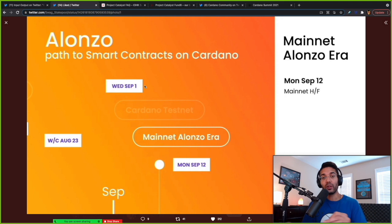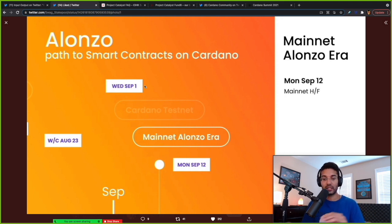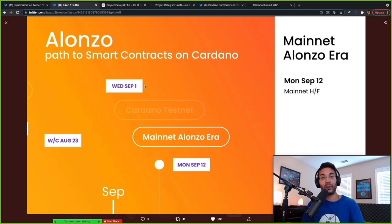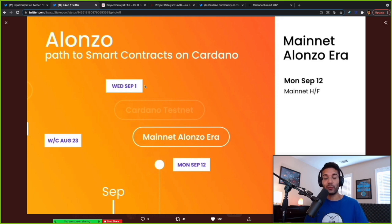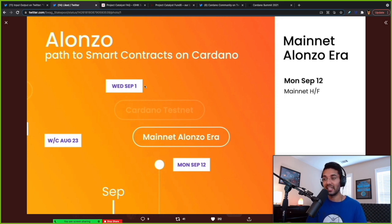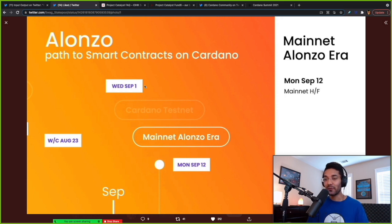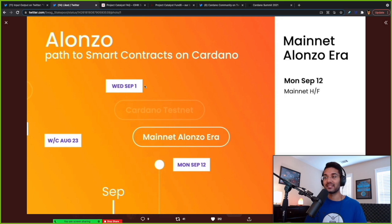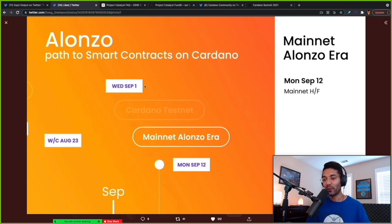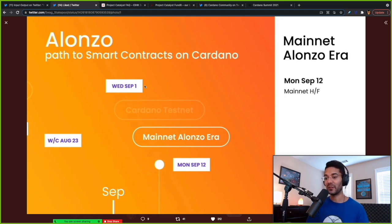We will also have a new Daedalus version as well. So there's going to be an update, you would just simply update the wallet as you would normally. And then after the hard fork, you'll see smart contracts go live. Daedalus will be this interface that allows you to interact with different applications on the blockchain. So excited. I can't wait for it. This is one of the most anticipated updates for Cardano. It's incredible to be along this journey with you.